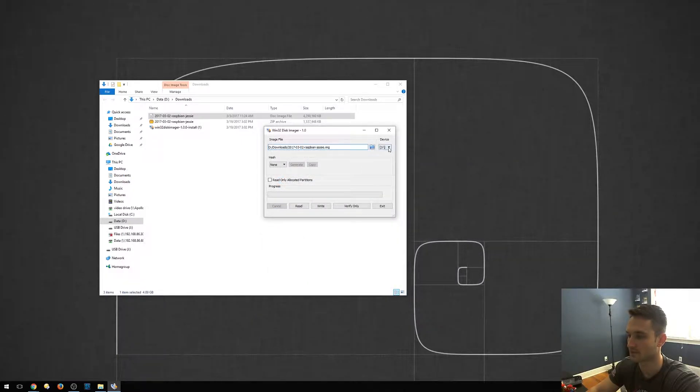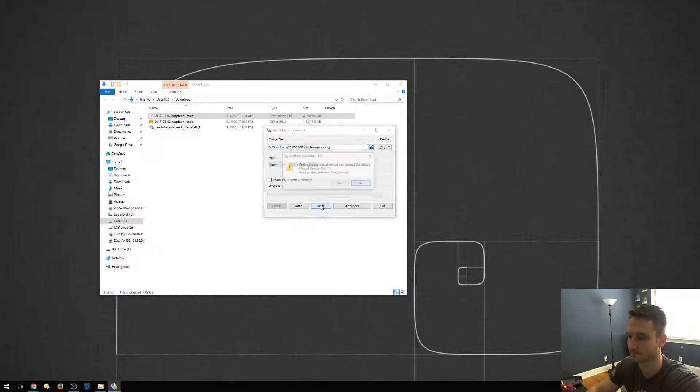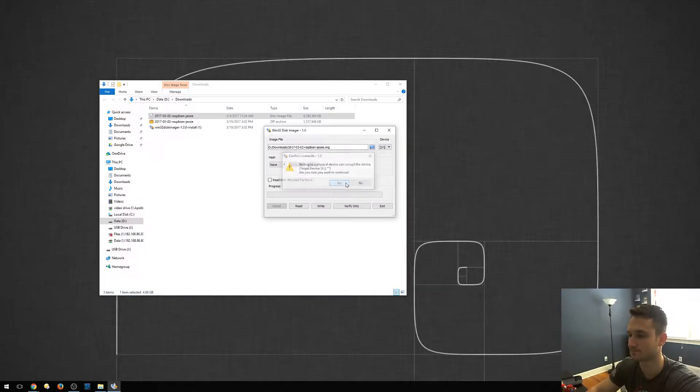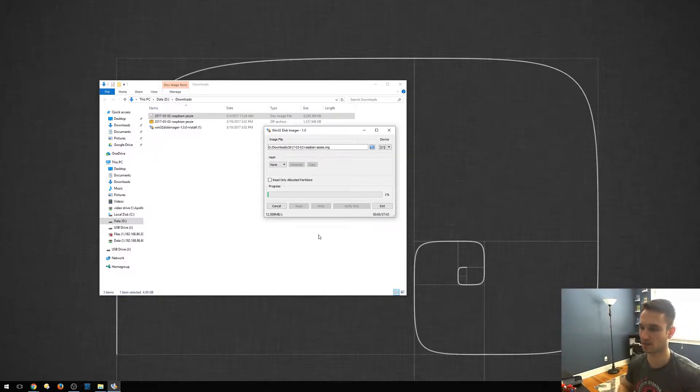So my device, my USB is J. As you can see here, USB drive J. And now all we have to do is click write. So it's going to ask if we want to continue. It can corrupt it and so on and so forth. But yes, we want to continue. And there it goes. So let's give this a few minutes. Should hopefully finish. I believe it says estimated about six and a half minutes. We'll come right back.